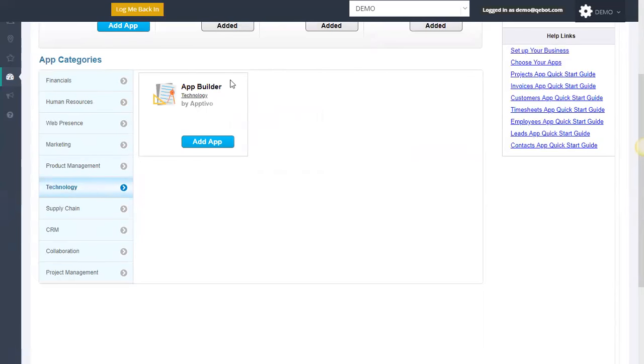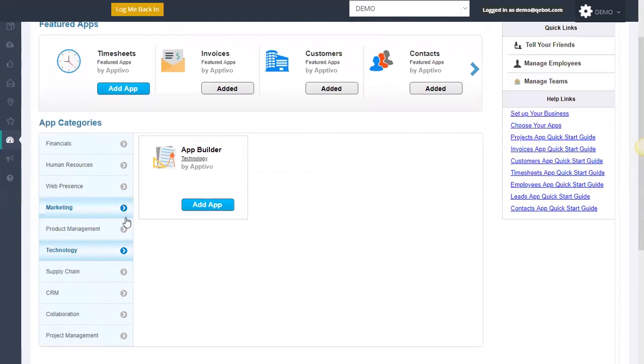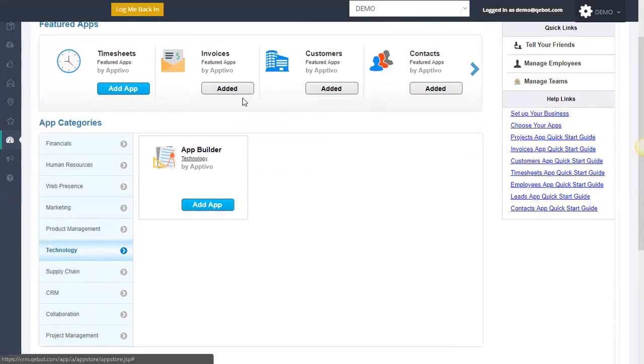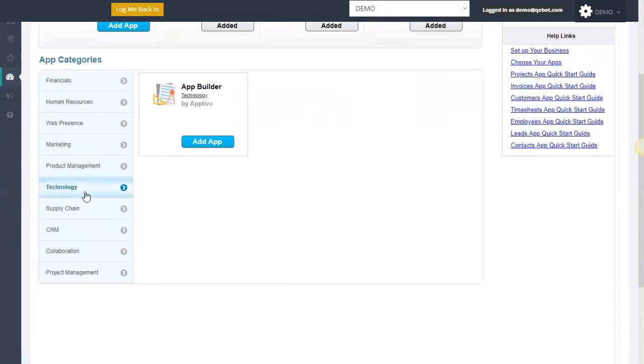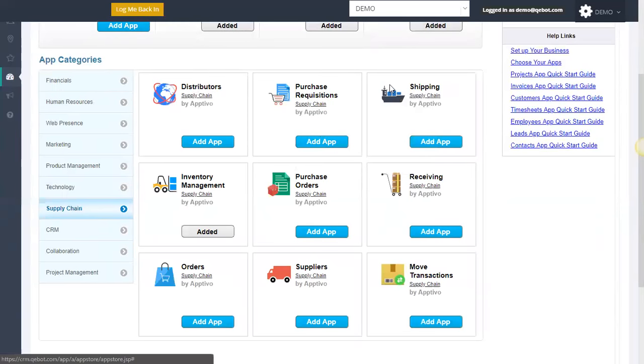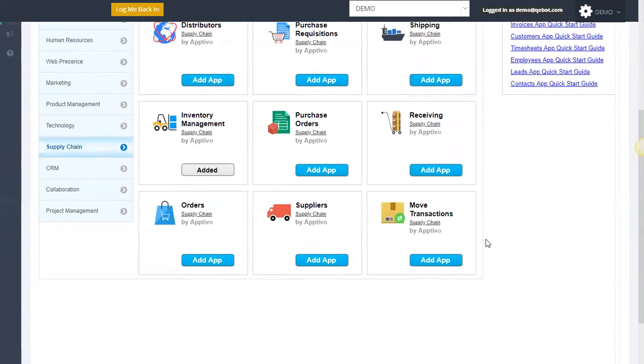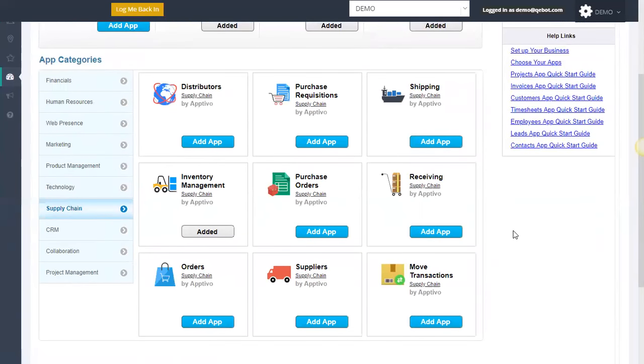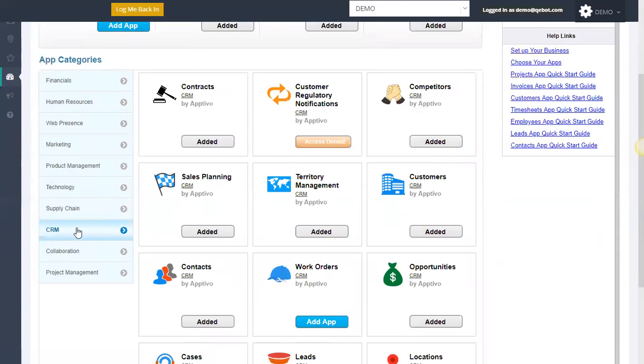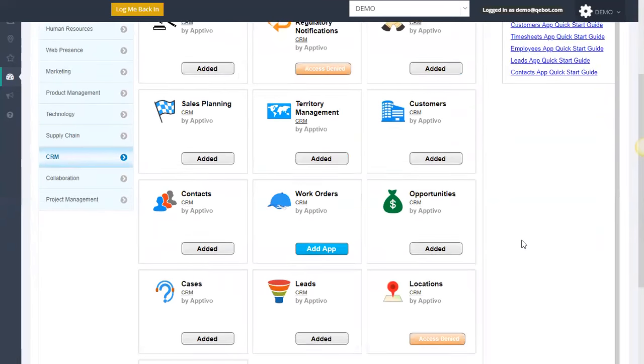Technology. The app builder actually allows you to build customized apps. So if there's something in here like the invoices or customers that you need built that's not in here, you can actually build your own applications, which is a pretty neat feature. Supply chain from distributors and shipping to receiving. Again, everything you really need is going to be in this platform for you. You've got all the functionality in the CRM. Contract, sales planning territory, again, everything you would need.